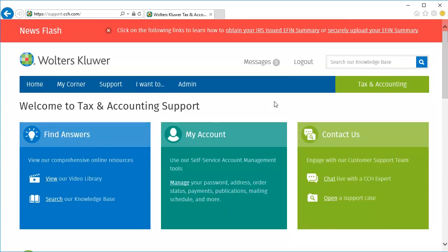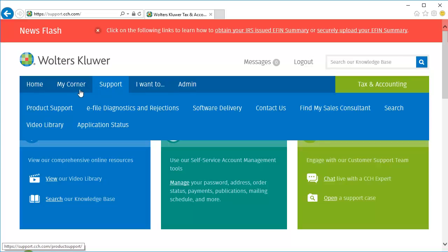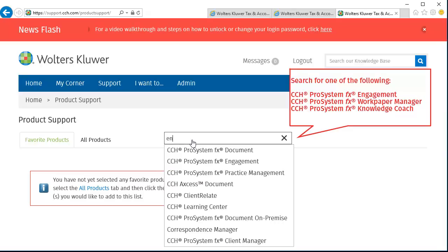Navigate to product support. Search for the product such as Work Paper Manager, Knowledge Coach, or in this example, select Engagement from the list.